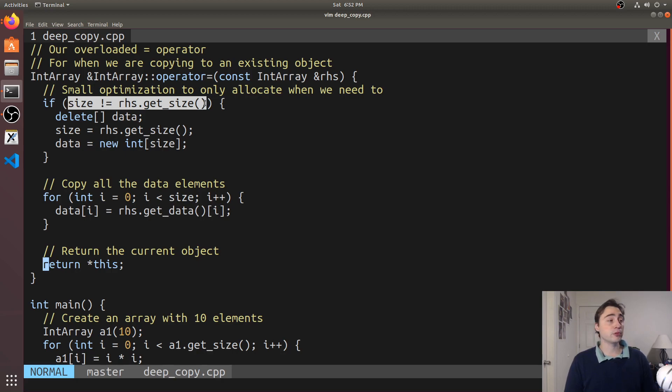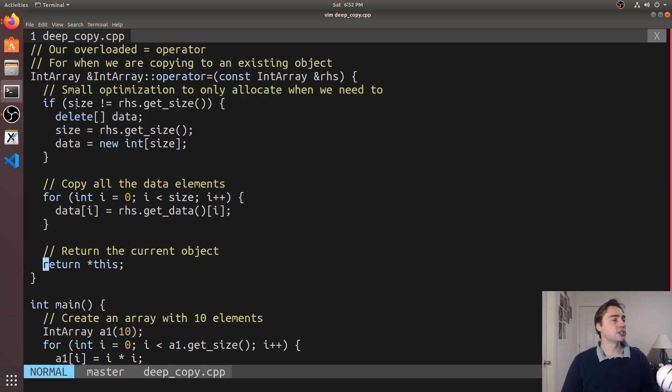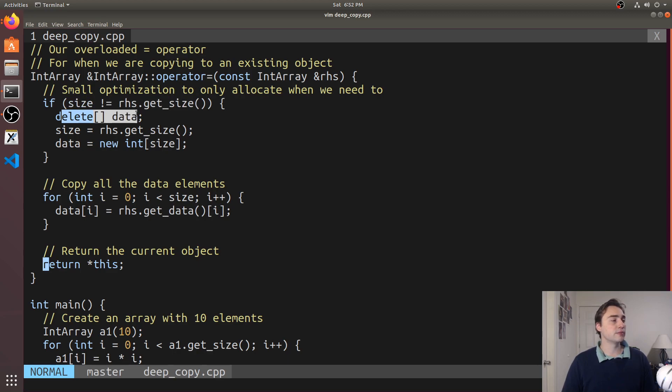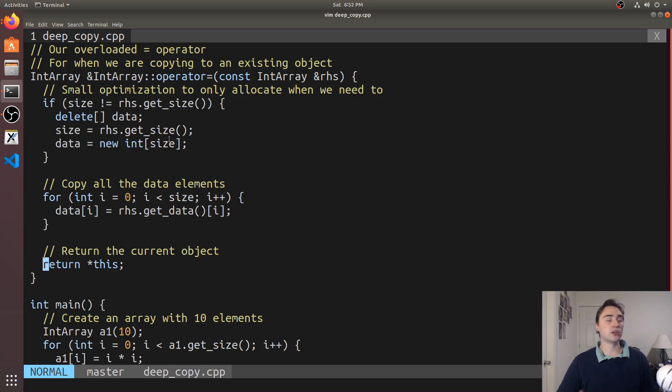We just see if they are a different size. If it's the exact same piece of memory we don't actually need to do an allocation here and we can just copy the data directly. So here we're just checking if the size is not equal. If it's not equal we just free your pointer and then we set the new size.